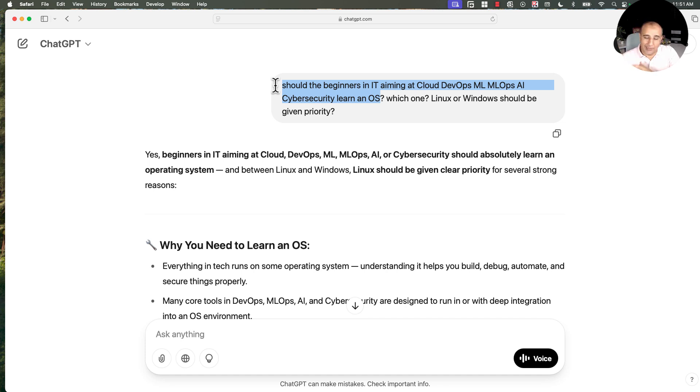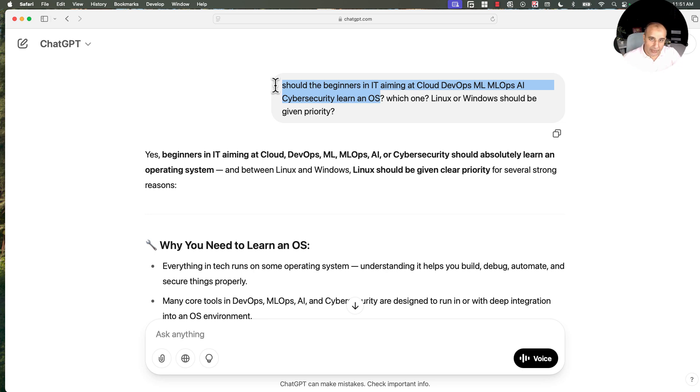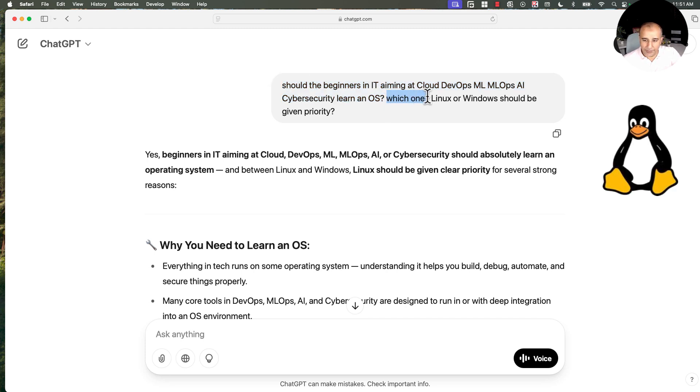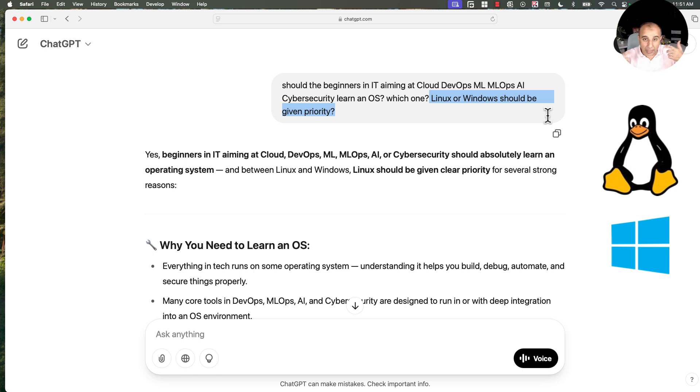but now you would like to move into one of the hot branches of IT that pay much better and have way more opportunities compared to your traditional IT job. So should they learn? And which one, which operating system? And should Linux or Windows be given priority? Very clear questions, and I think these are common questions that may already be revolving in your mind.